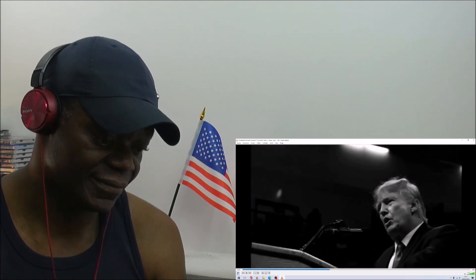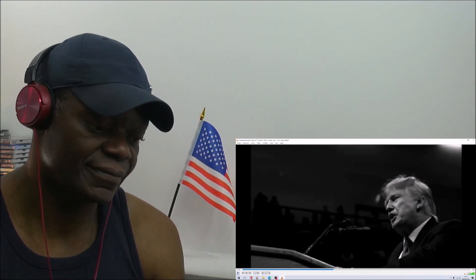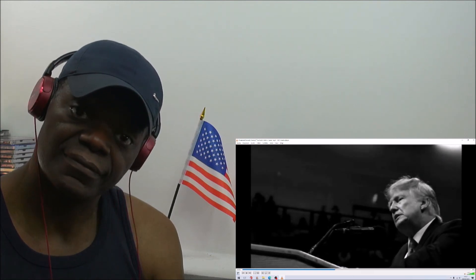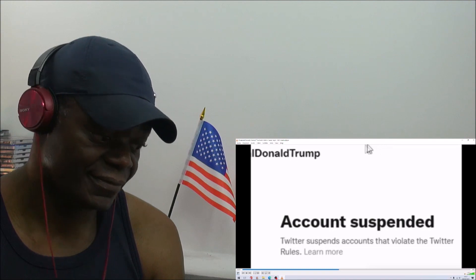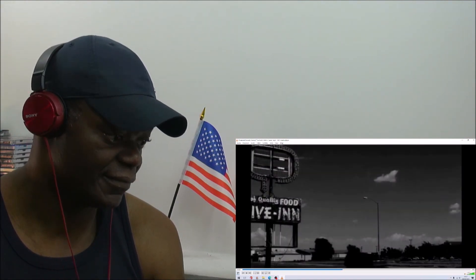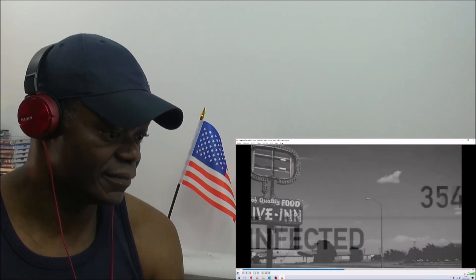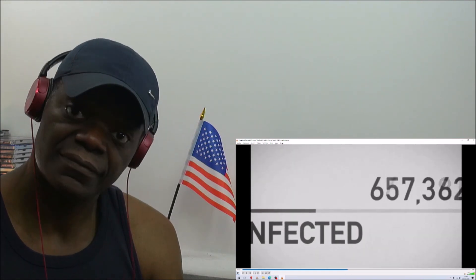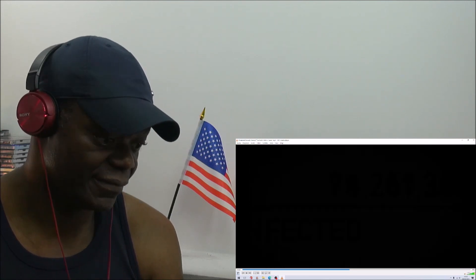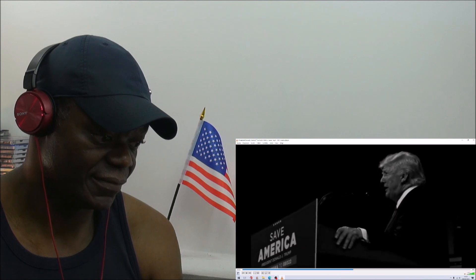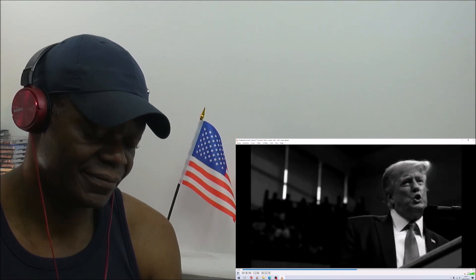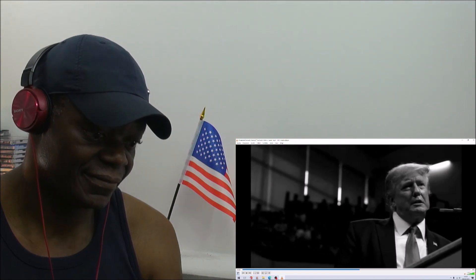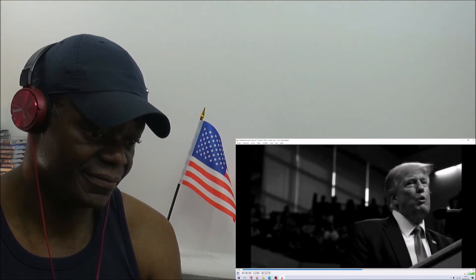We are a nation that no longer has a free and fair press. Fake news is about all you get. We are a nation where free speech is no longer allowed, where crime is rampant like never before, where the economy has been collapsing, where more people died of COVID in 2021 than in 2020. We are a nation that is allowing Iran to build a massive nuclear weapon and China to use the trillions and trillions of dollars it's taken from the United States to build a military to rival our own.